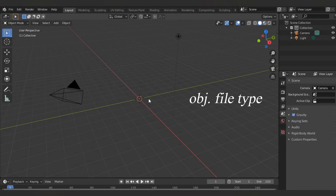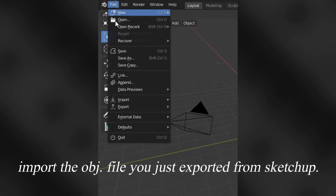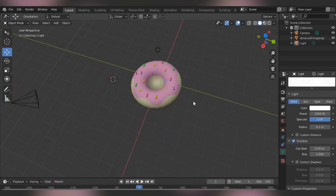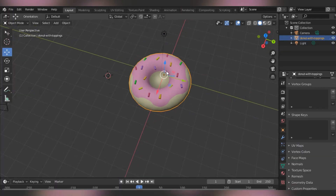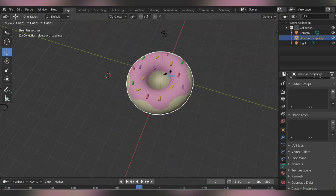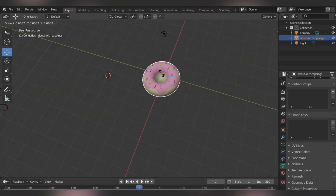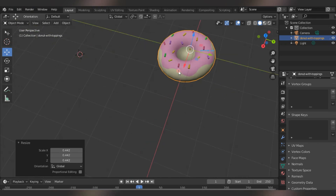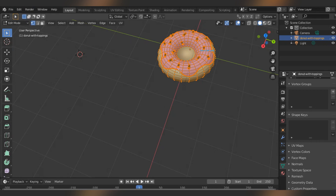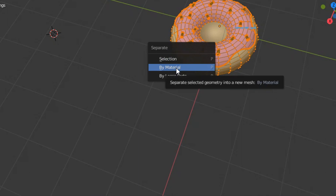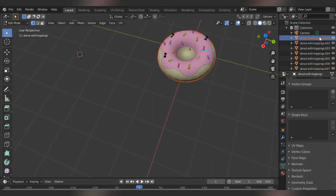And go to Blender. You should be seeing a default block — delete it. Now go to File. It should take a while to load. Here it looks nice and colorful. Now you wanna scale it to the size you want by pressing S. That's a nice size. Press Tab and go to Object Mode, so you can select which parts to make invisible or not.